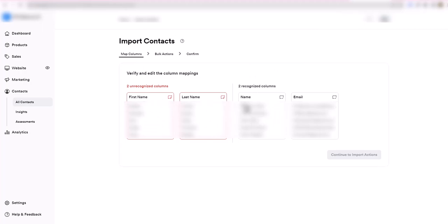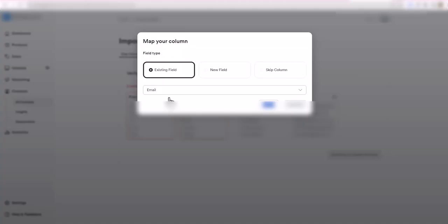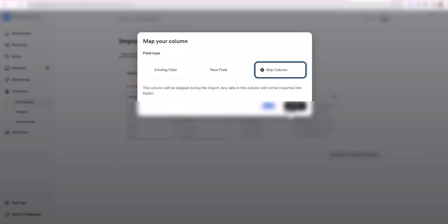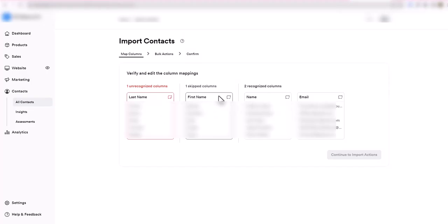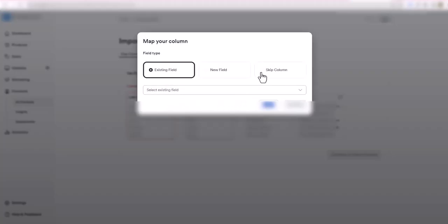These two I don't care about. We're going to tell them to ignore these unrecognized columns. Skip column, okay. Same thing here, we're going to skip this last name column, confirm.